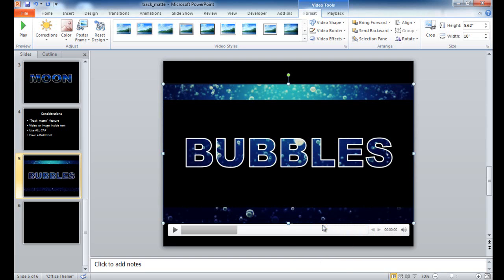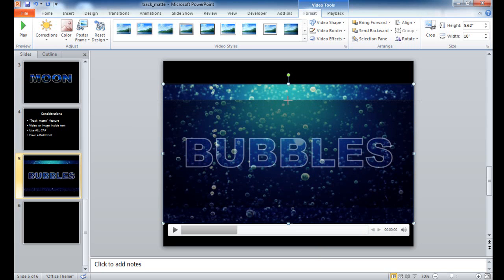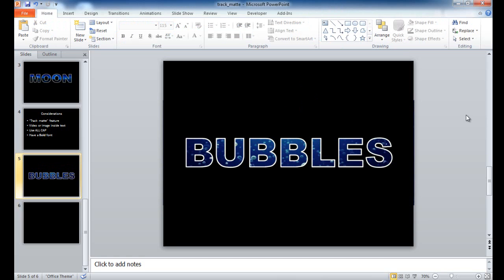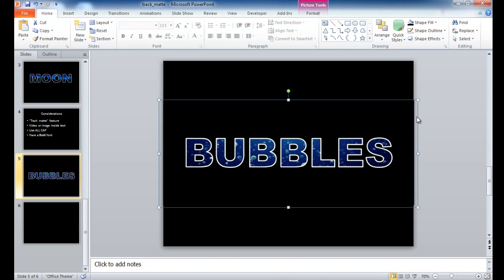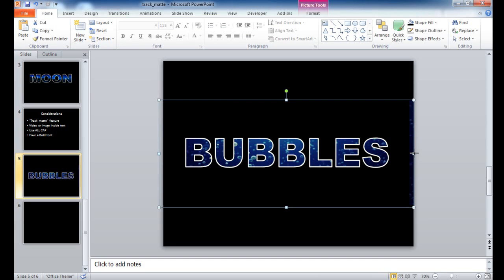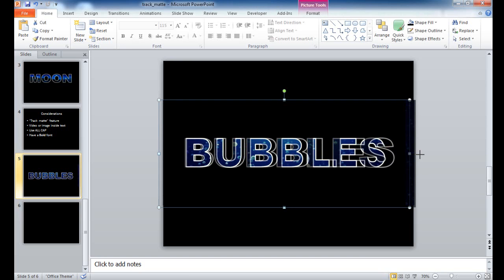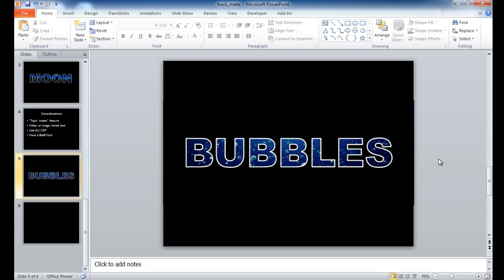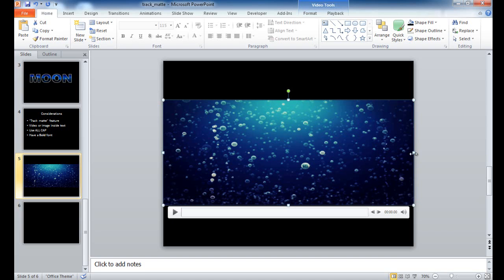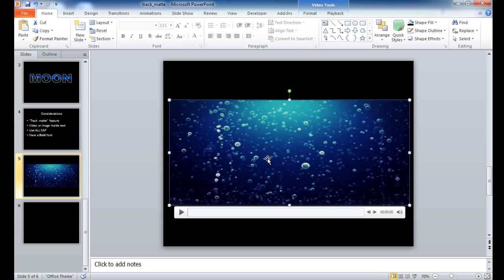I'm going to right click and send the video to the back so I can see how much room I have to work with. I can either decrease the size of the video using the handles or increase the size of the bubbles image. I'll decrease the size of the video and move it so it fits within the bubbles image. I'll right click the video, send it to the back, and adjust it so it fits nicely within the bubbles image.